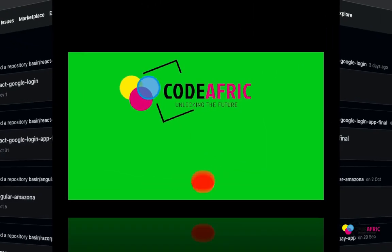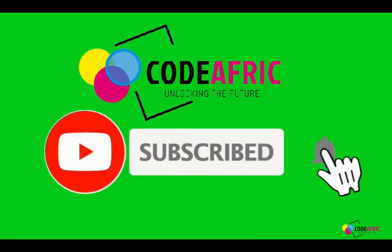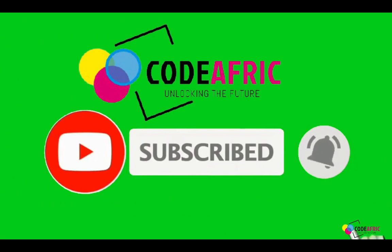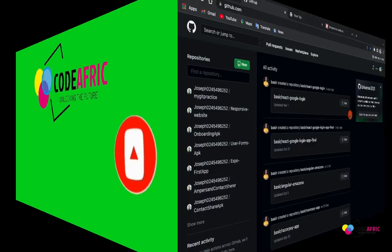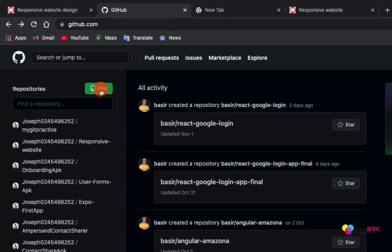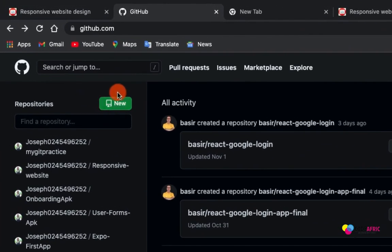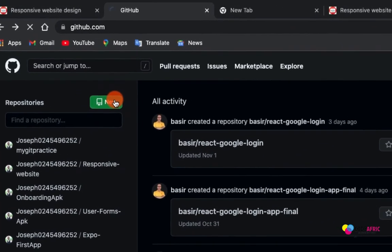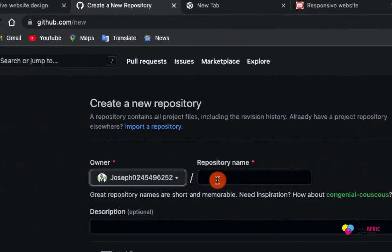Without much ado, let's dive in. First thing first, let us create a new repository for this project. Come here, make sure you log in to your GitHub account and create a new repository. Come here, we create new. Let me tell you what we want.